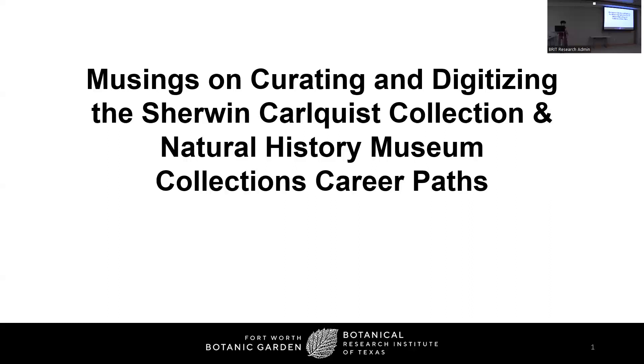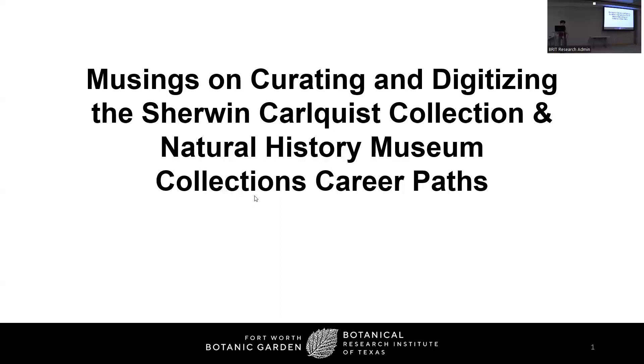Good afternoon, everyone, and thank you for coming to this lunchtime lecture. My name is Anna Nino, and I'm a librarian here at BRIT Library. Today, my presentation's goals are twofold. I will be speaking about an NSF grant-funded collaborative digitization project BRIT Library is working on in conjunction with California Botanic Garden, mostly talking about it from the BRIT side of things. And then I'll transition to talking about careers in natural history collections.